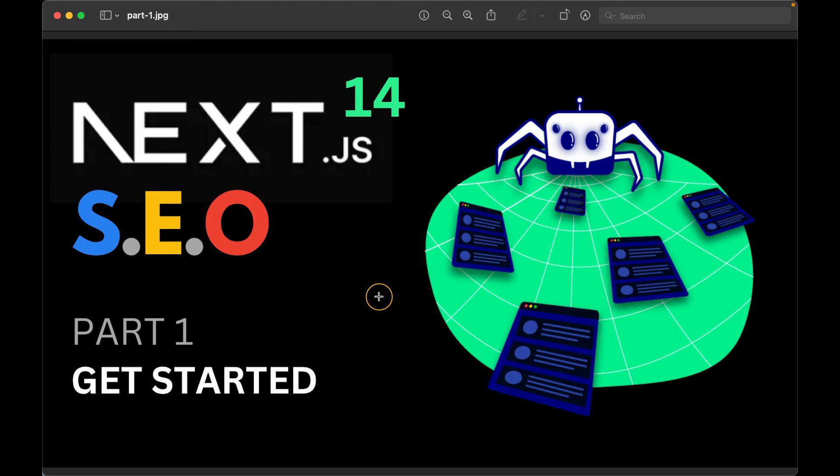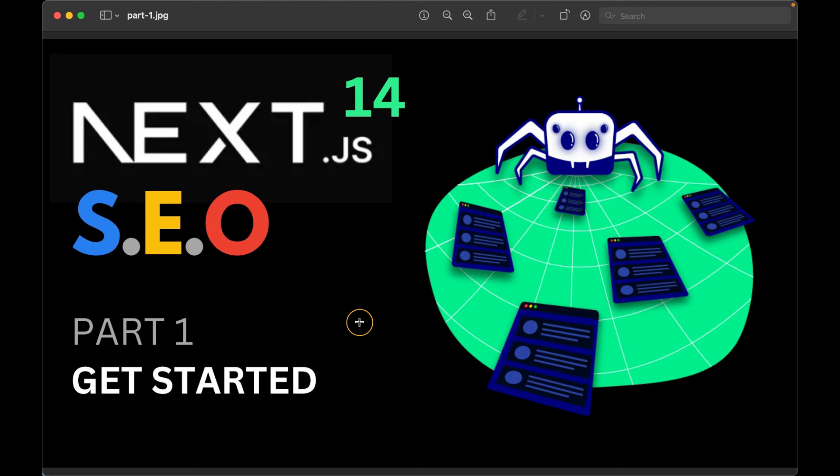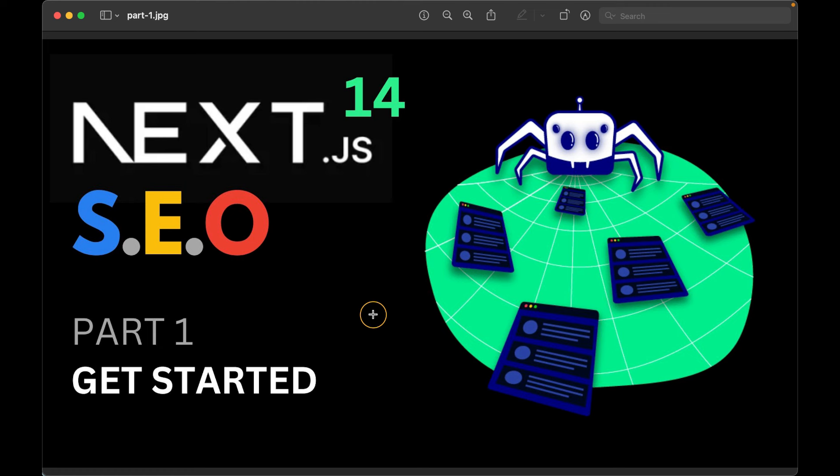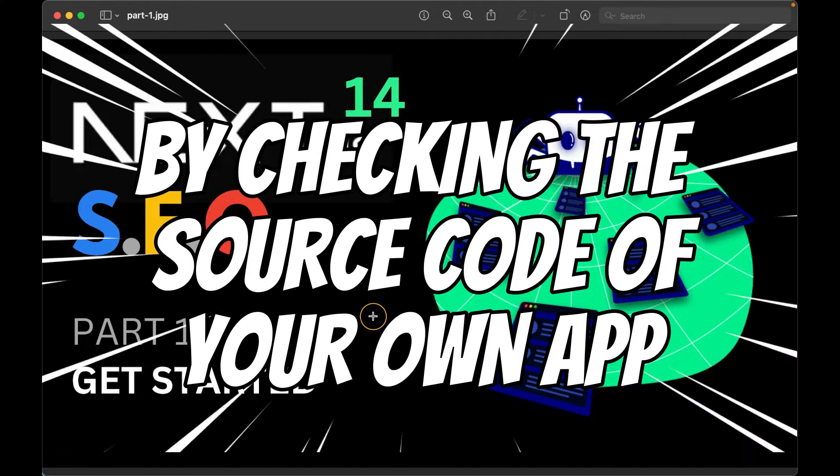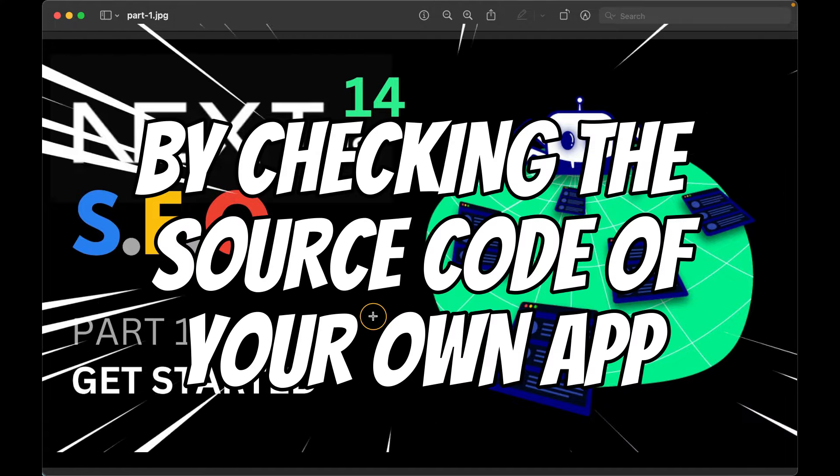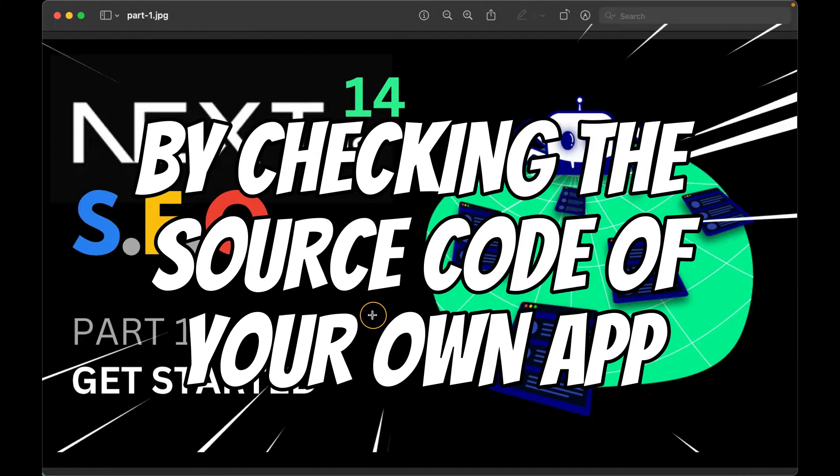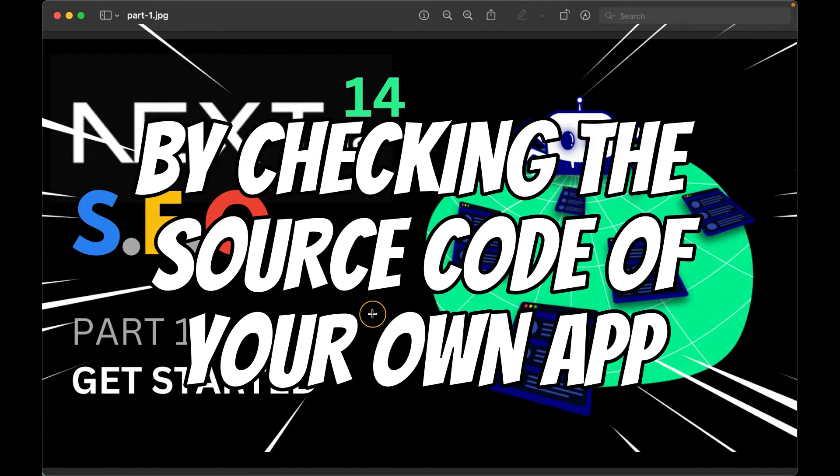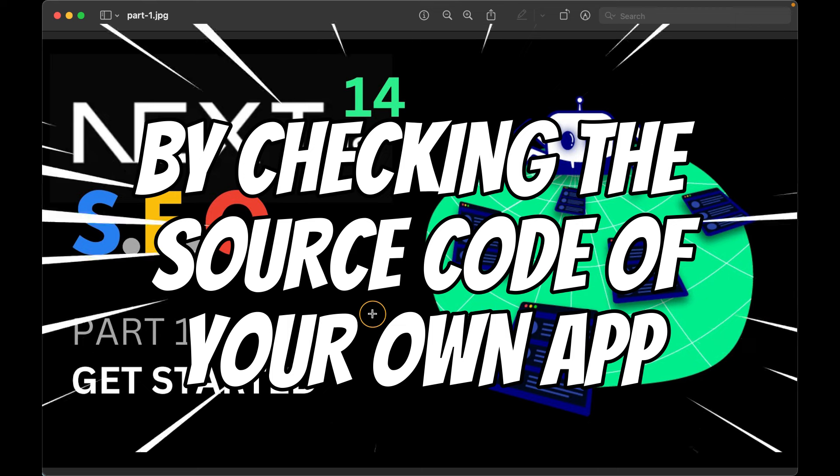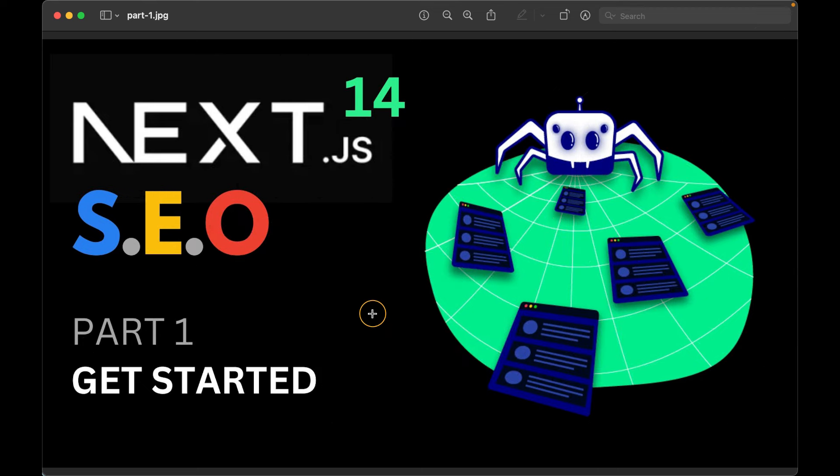This playlist that I'm starting in this video will cover some of the most relevant topics when it comes to Next.js SEO. I decided to split this information into several short videos so you can test this knowledge yourself, check the source code after watching each tutorial.